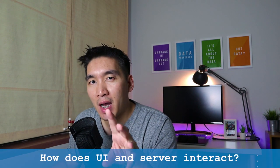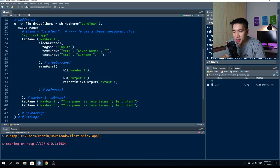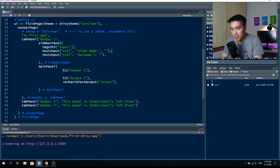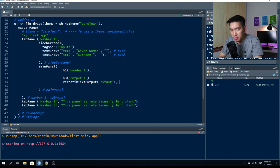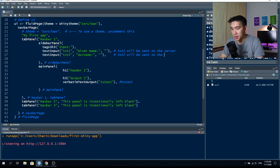Now the key question: how do UI and server interact? How do they send information back and forth? Notice that the given name text box has the ID 'txt1' and the surname text box has the ID 'txt2' — make a note of those. There's also 'txtOut'. These two input values — txt1 and txt2 — are sent to the server, and txtOut is generated from the server.